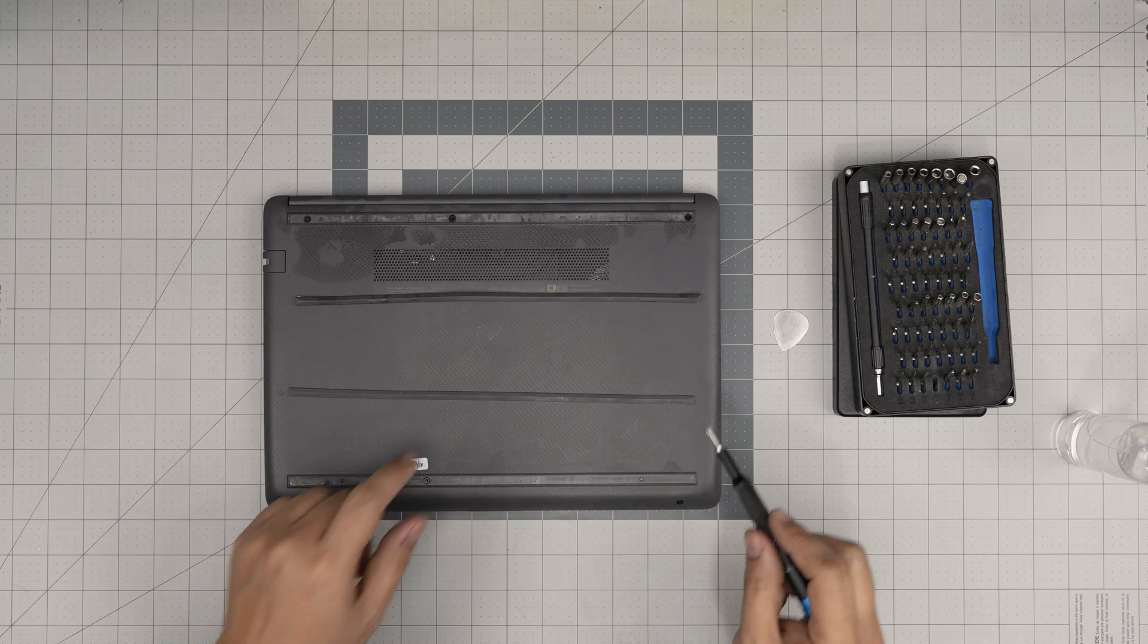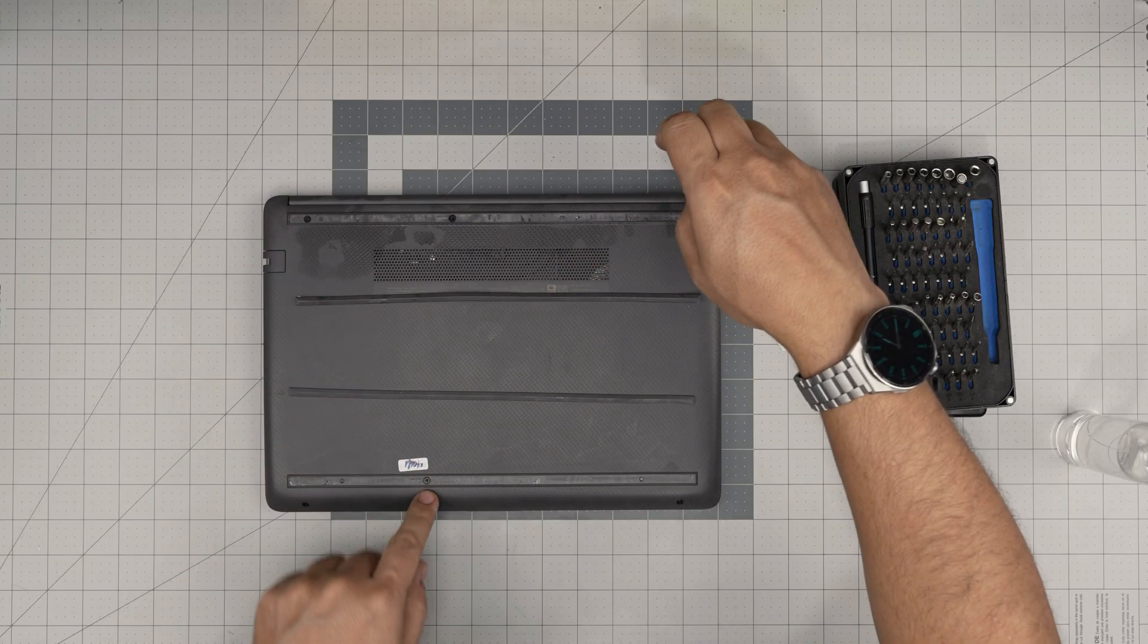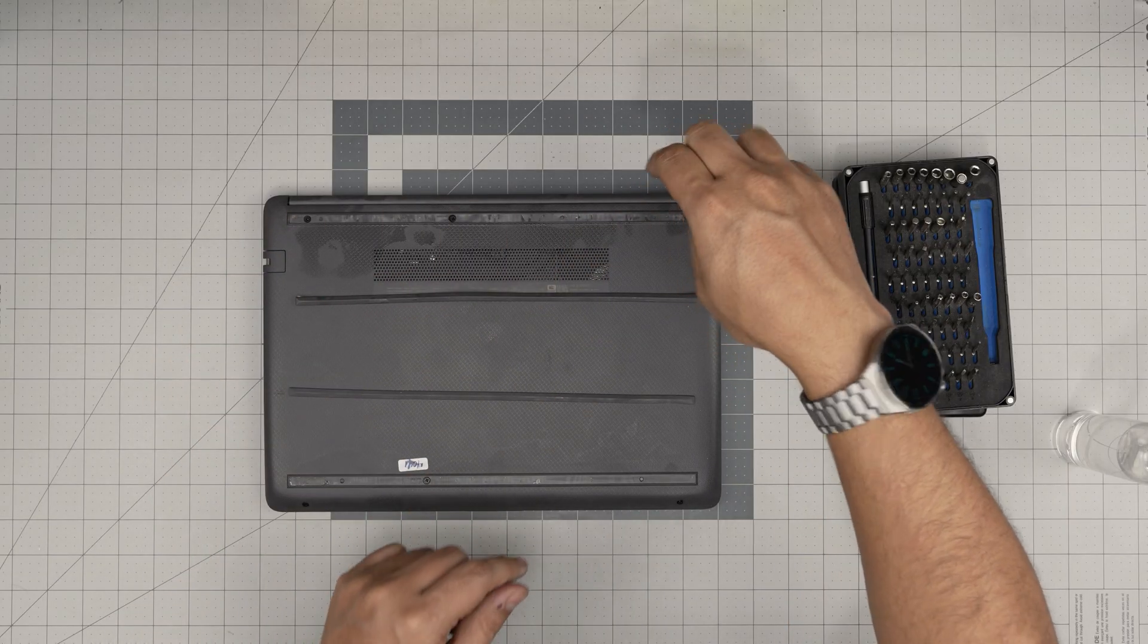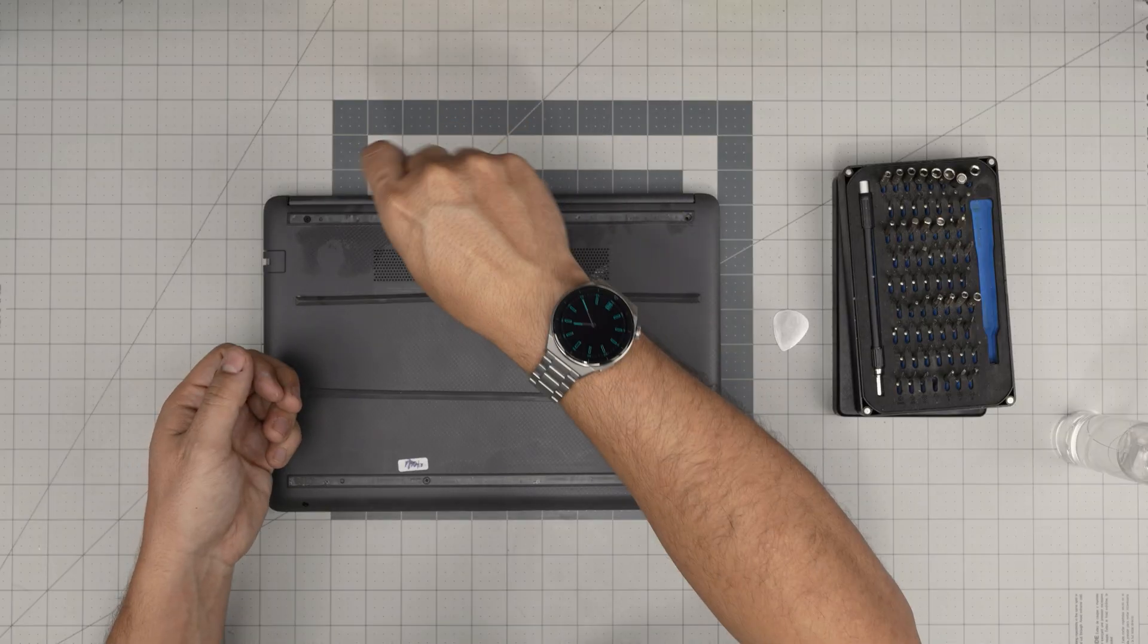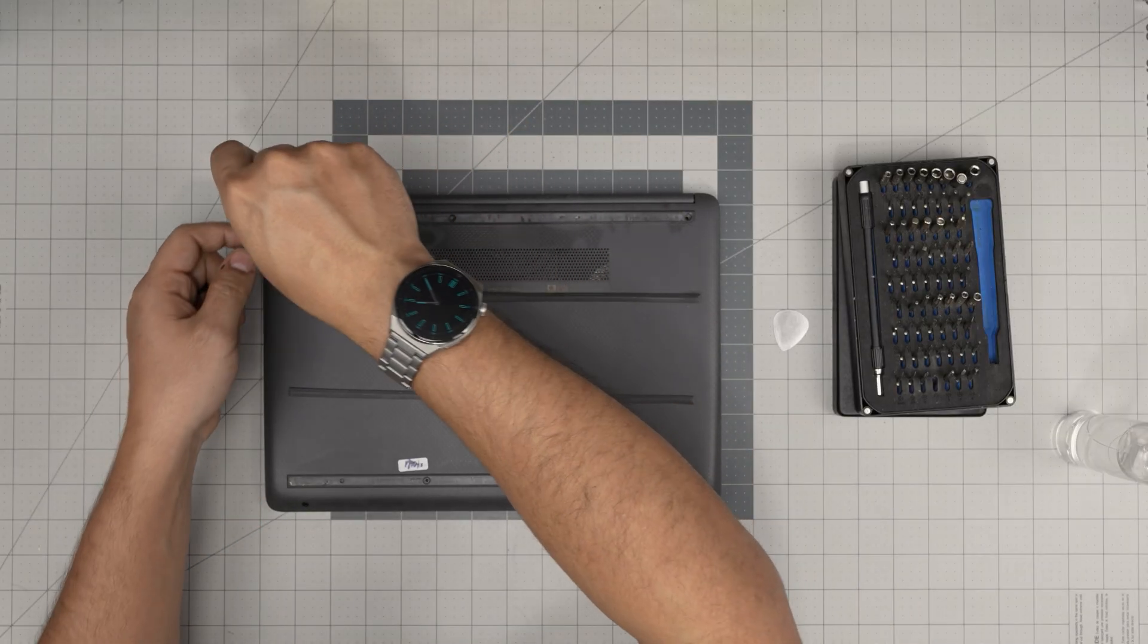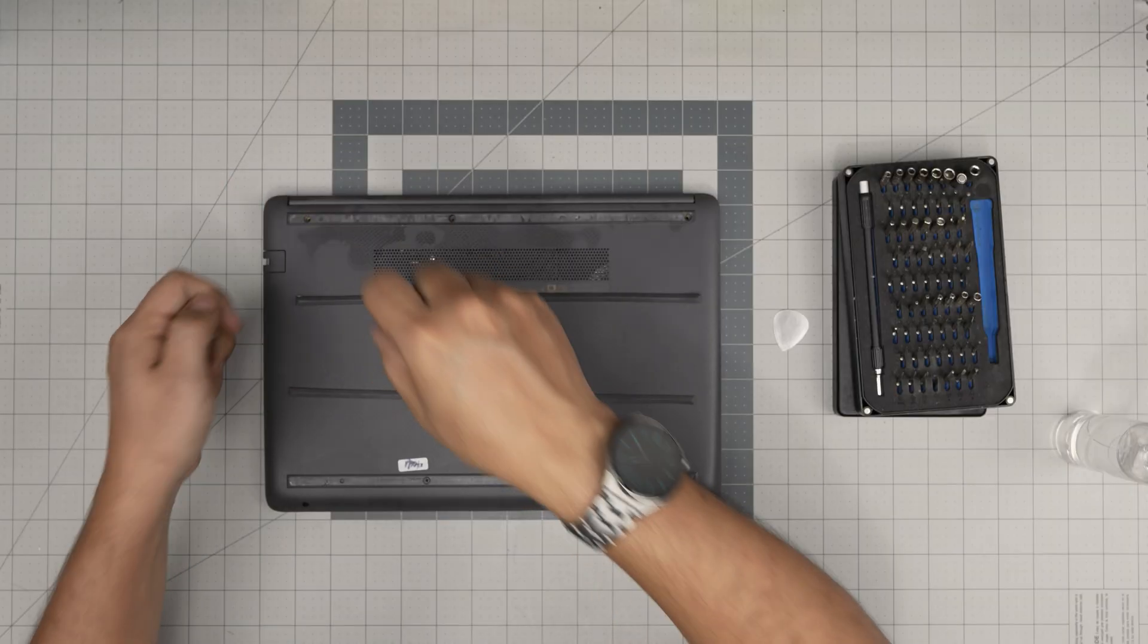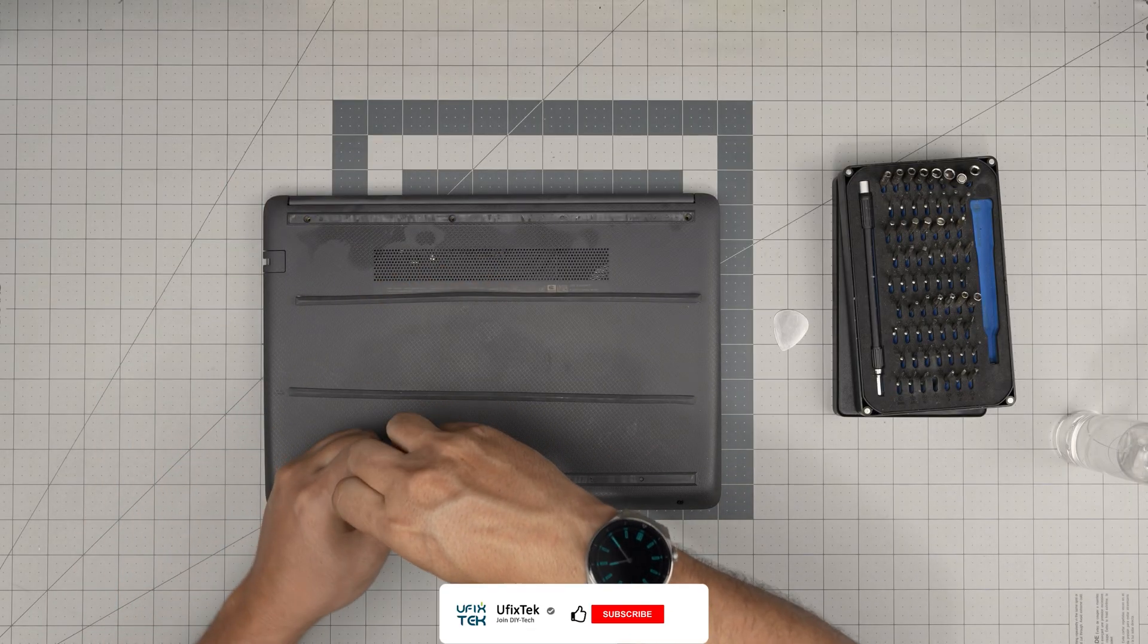Next we're going to remove the three screws at the back and the screw in here and two screws in the front. All the screws are the same size and height so don't worry about mismatching them, just go ahead and remove them and keep them in a single pile.